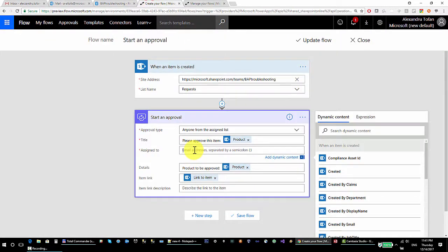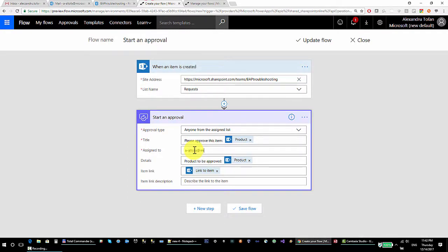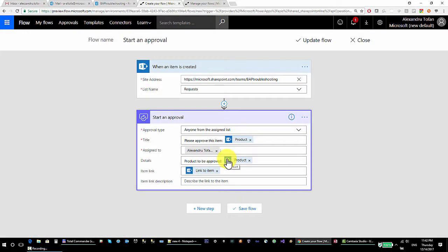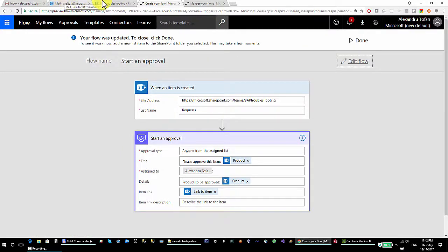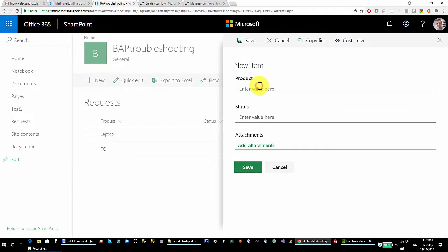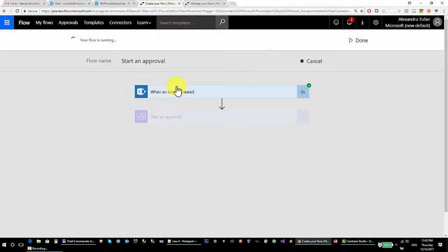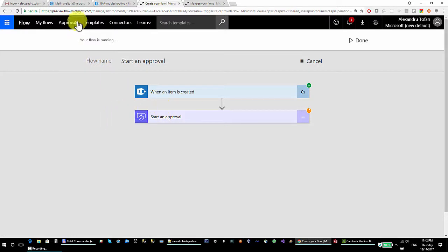The Gmail address was external, so I click 'edit flow' and replace it with my Outlook email address, which is my organization email and is recognized. I update the flow, go back, and request something else — 'mouse' — and save. The trigger runs successfully, and my approval has started. The flow is now waiting for input from the assigned email address.